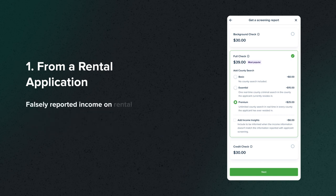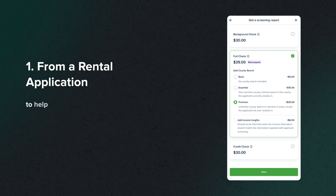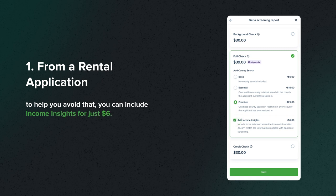Falsely reported income on rental applications can result in unqualified tenant approvals. To help you avoid that, you can include Income Insights for just $6.